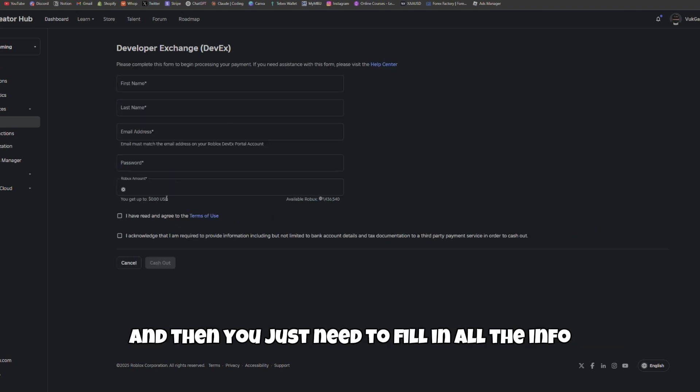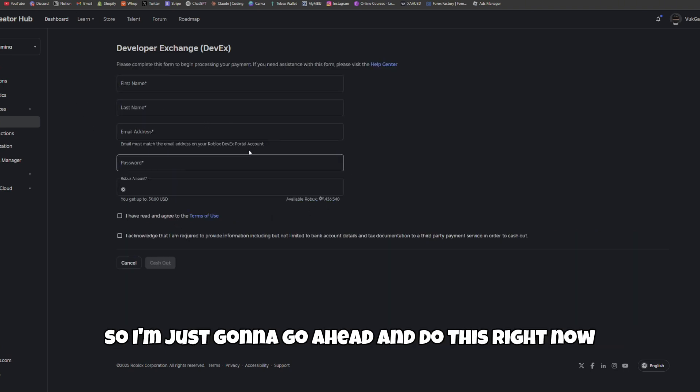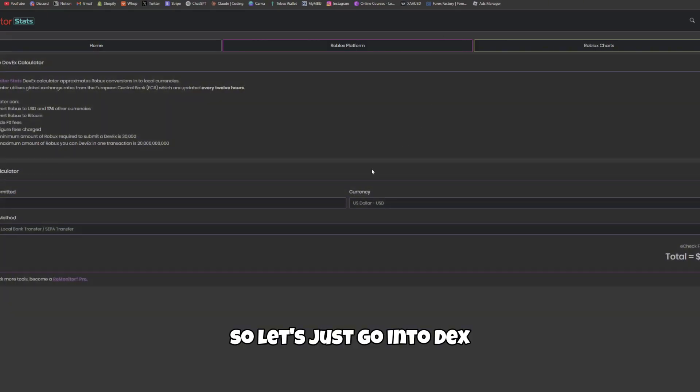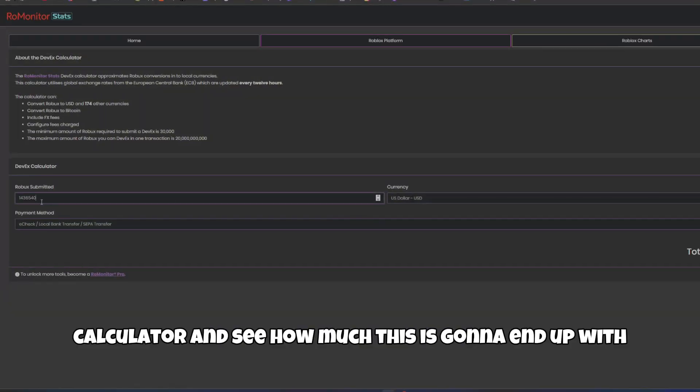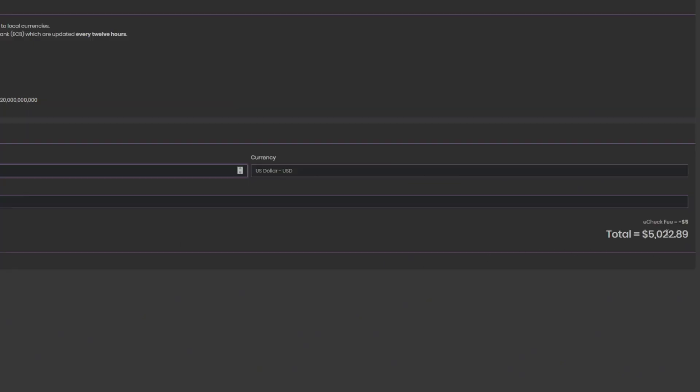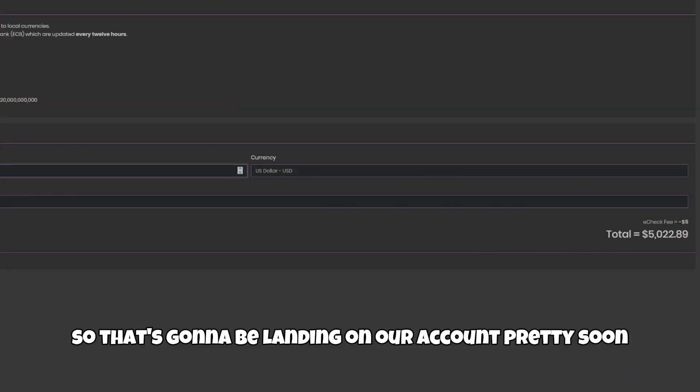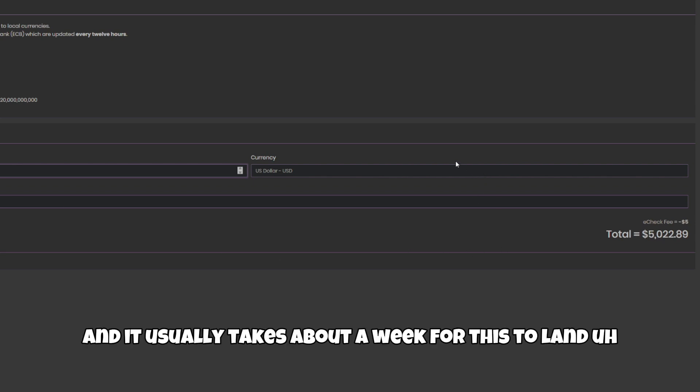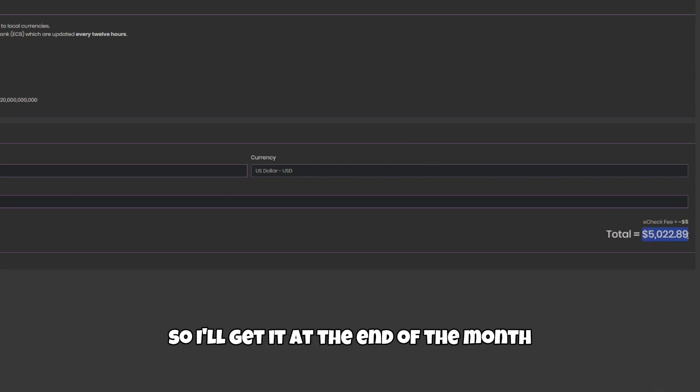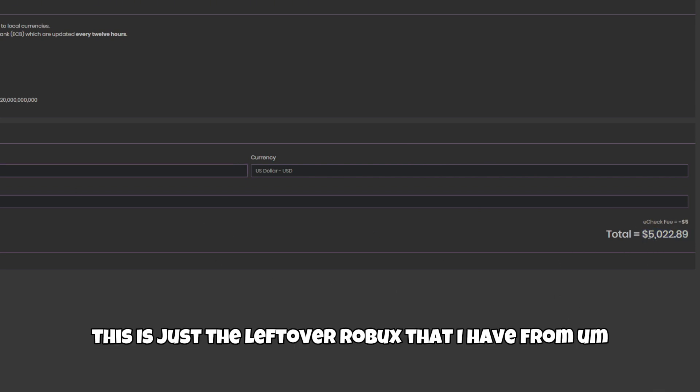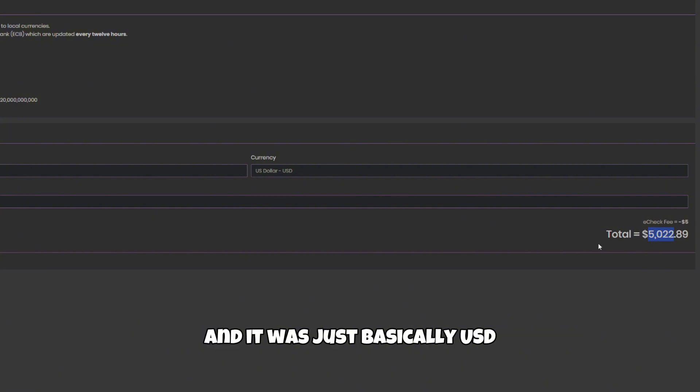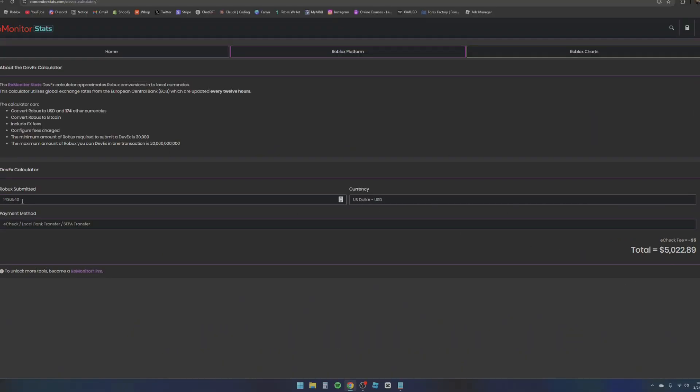You just need to fill in all the info. We have about 1.436 million Robux. Let's just go into DevX calculator and see how much this is going to end up - it's going to be about $5,000 minus the e-check fee. It usually takes about a week for this to land. I'm doing it similar to the end of the month. Again, this is just leftover Robux that I have from stuff that was not cash payments, it was just basically Robux plus tax.